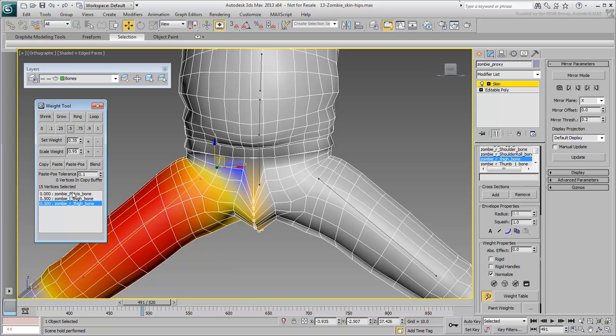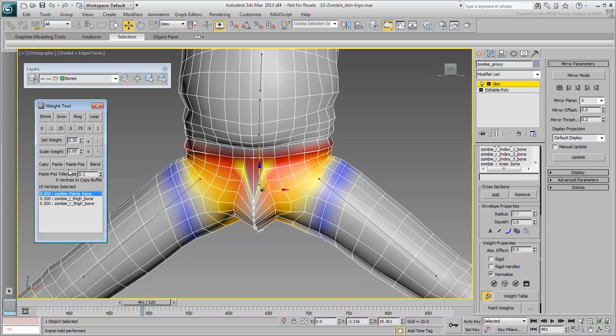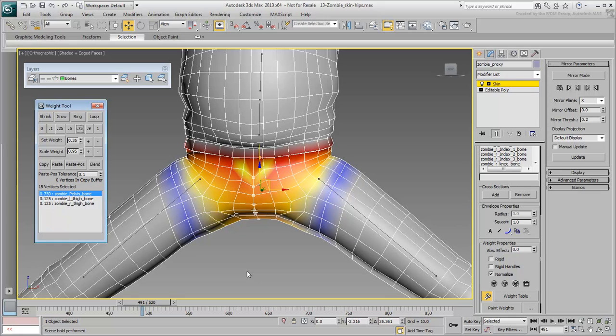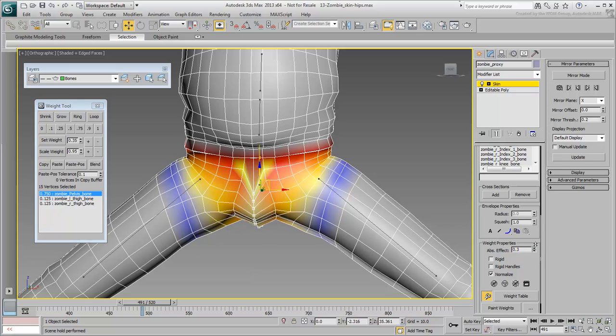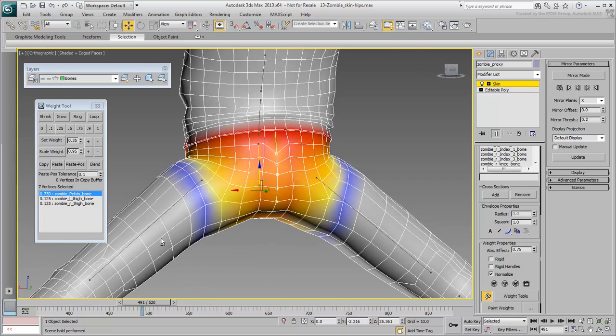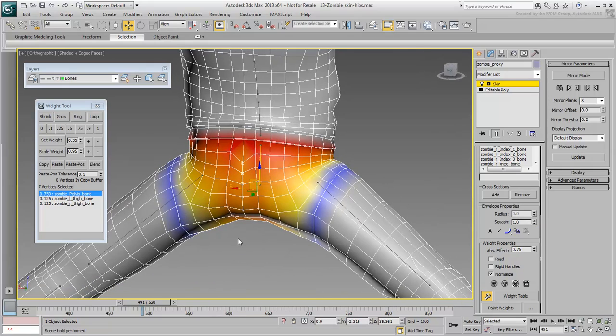Finally, select the hip bone and give it a value, such as 0.75. The weights are normalized but at least the left and right thigh bones have identical influences on the vertices. From this point on, you only adjust the hip bone influence on these vertices. This way, you ensure that the weights coming from both thigh bones remain equal.